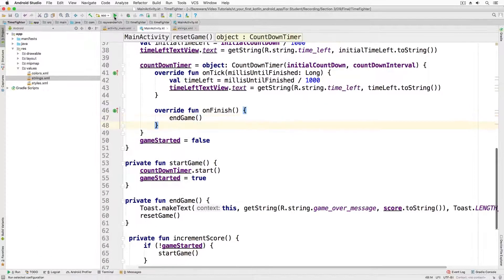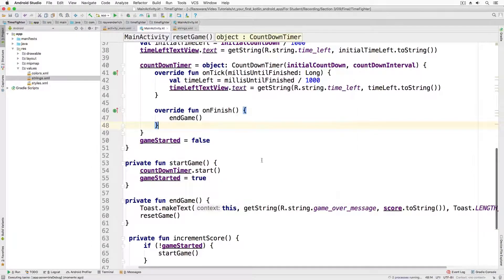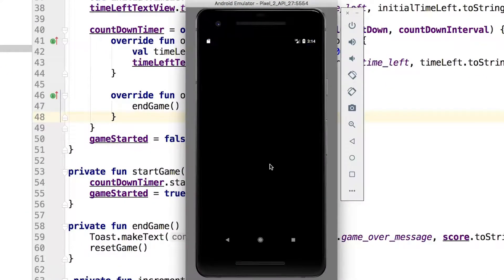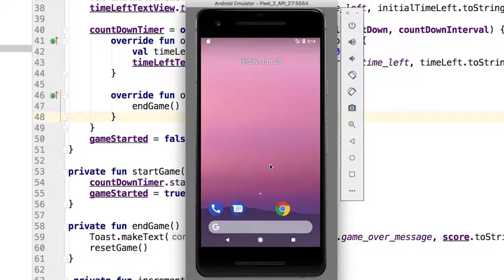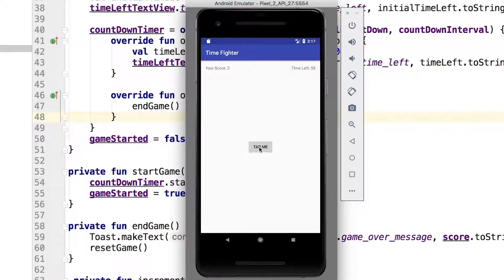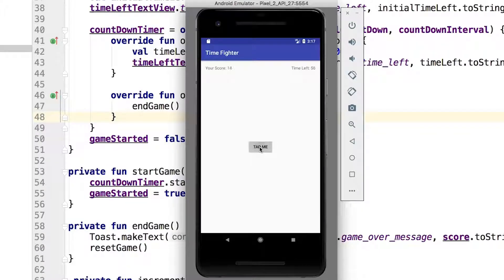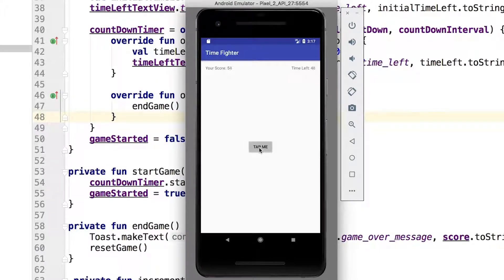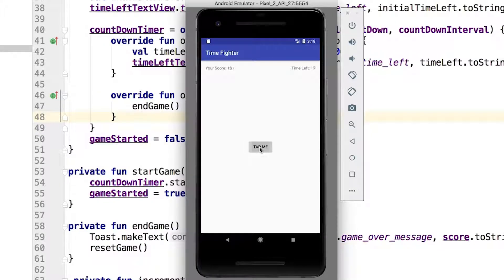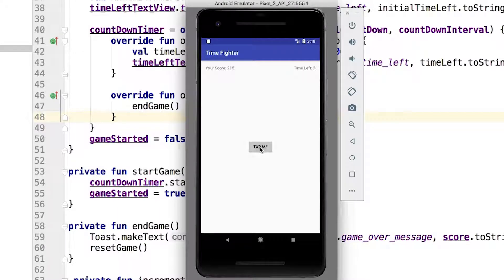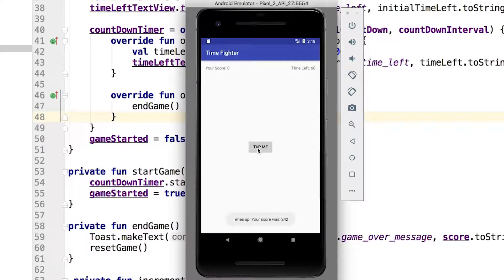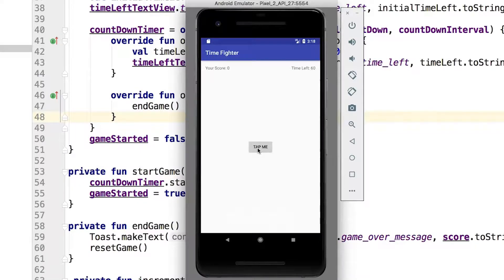The countdown timer will continue to decrement until it hits zero. Once it does, you'll see your toast with your score and game over message, at which point the game will reset. Sometimes it helps to have shorter test periods. All you need to do is modify the initial countdown variable and set it to 5000. Just remember that when you finish, make sure to set it back to 60,000.